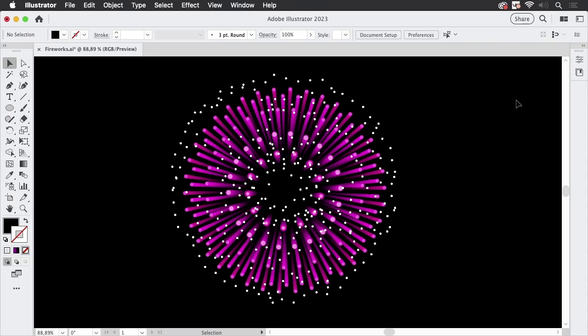Hello and welcome to the VectorGarden YouTube channel. It's the end of the year or maybe some other festivity and you want to prepare some nice fireworks in Illustrator. So let's just do that.